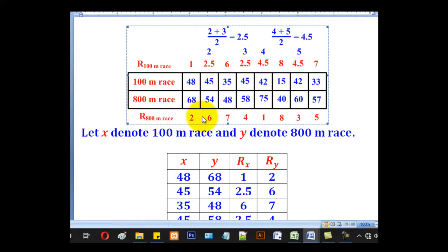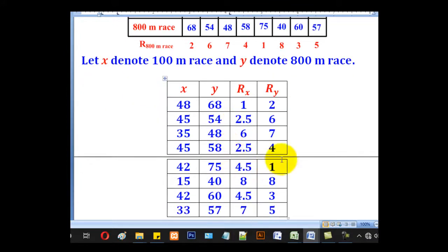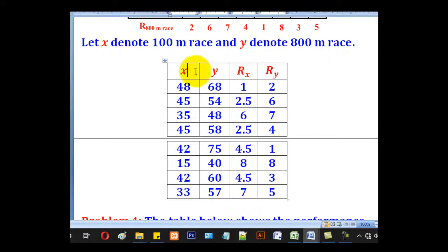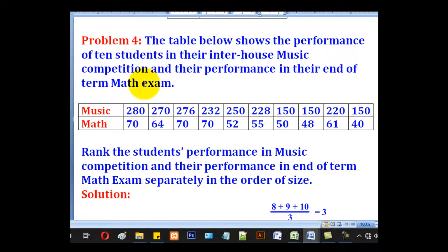For the 800-meter race, the highest is 72 taking position 1, followed by 68 at position 2, 60 at position 3, 58 at position 4, 57 at position 5, 54 at position 6, 48 at position 7, and lastly 40 at position 8. So if X denotes the 100-meter race and Y denotes the 800-meter race, the table has X for 100-meter, Y for 800-meter, rank for 100-meter, and rank for 800-meter.